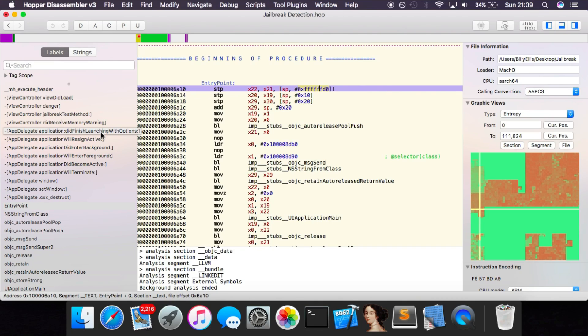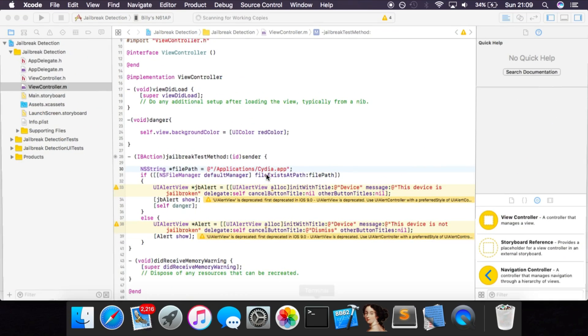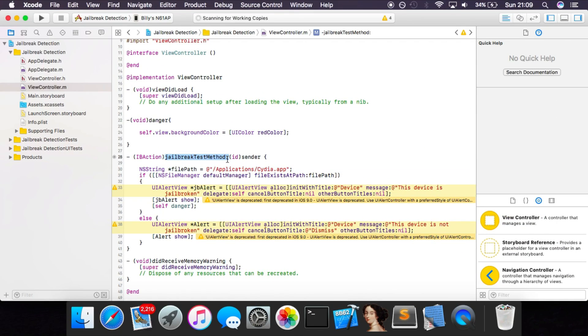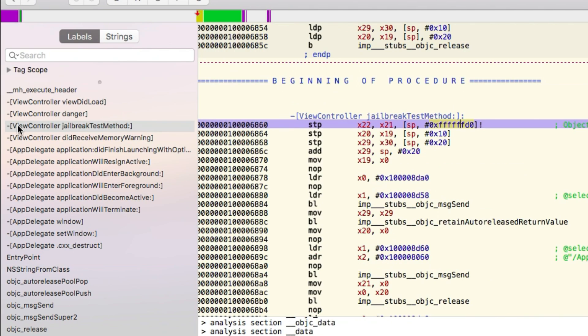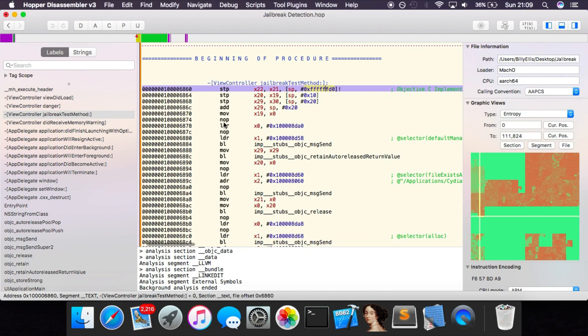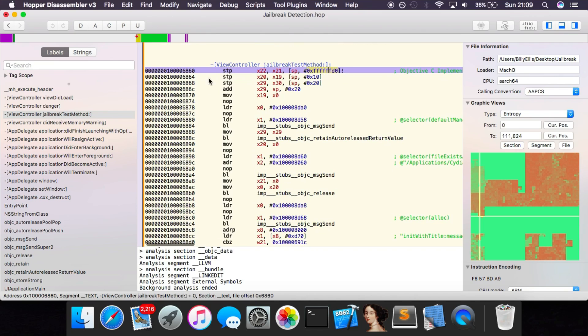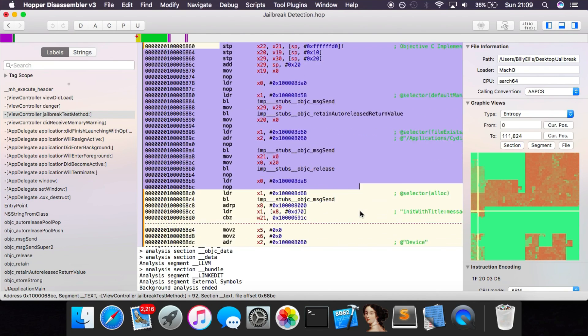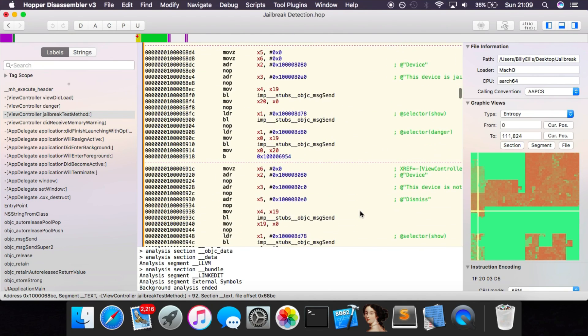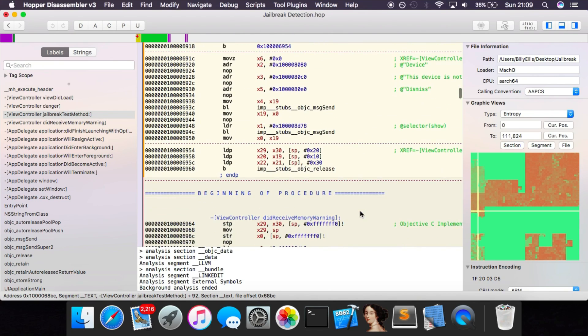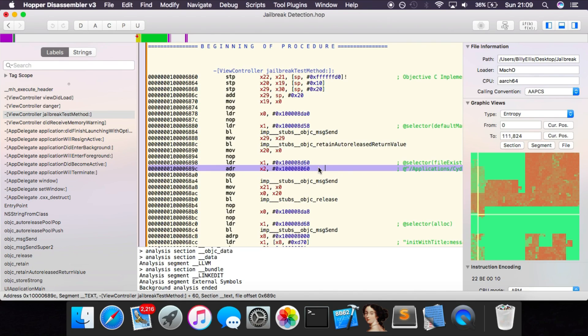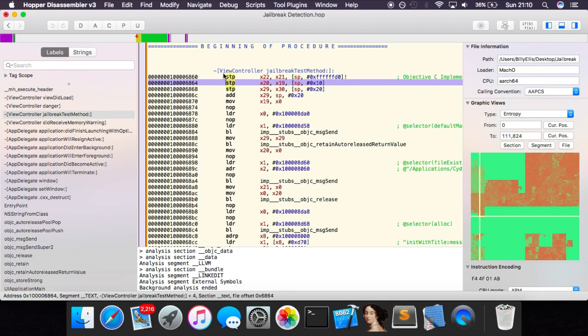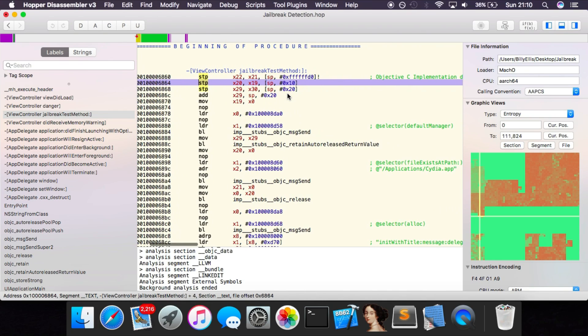As we want to patch the jailbreak detection method, we want to first see if there's a standout jailbreak detection function that just lies within the program. Some of the time, in more real-world applications and more advanced apps, you may not find anything that actually mentions a jailbreak. It may be named as something slightly different related to that. But for this video and this example, we already know that the method is called jailbreak test method. So we can just see that straight away in here - viewController jailbreakTestMethod. If we click on this, it takes us to the assembly function for this method, and we can read through. This is quite a large assembly function.